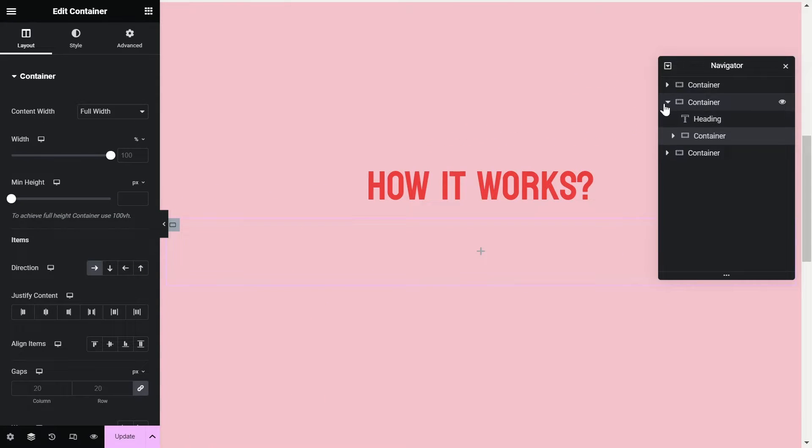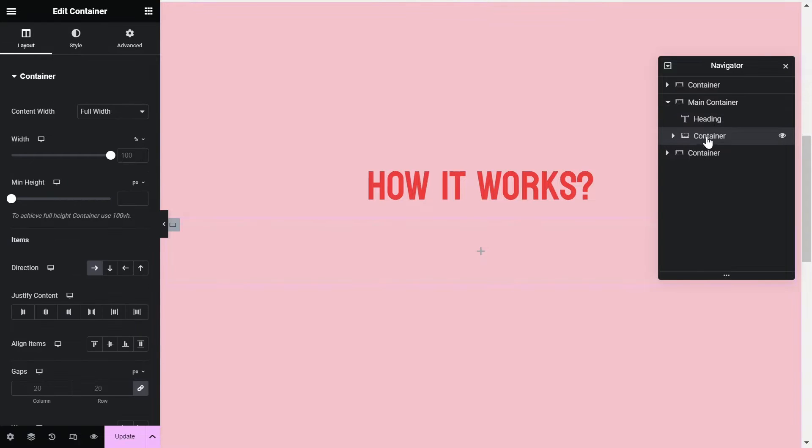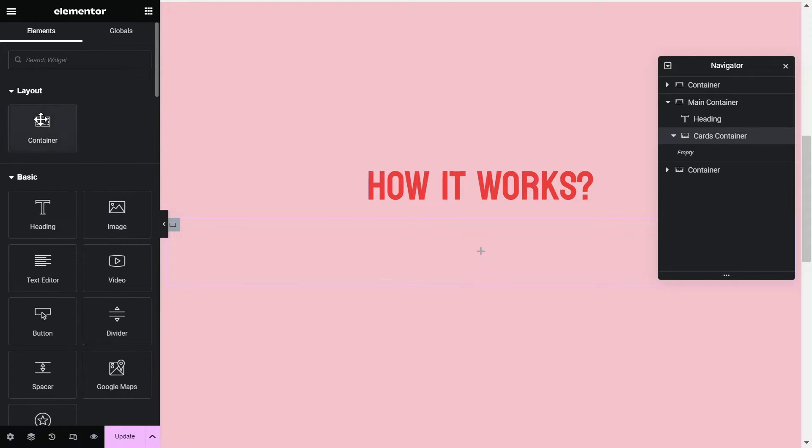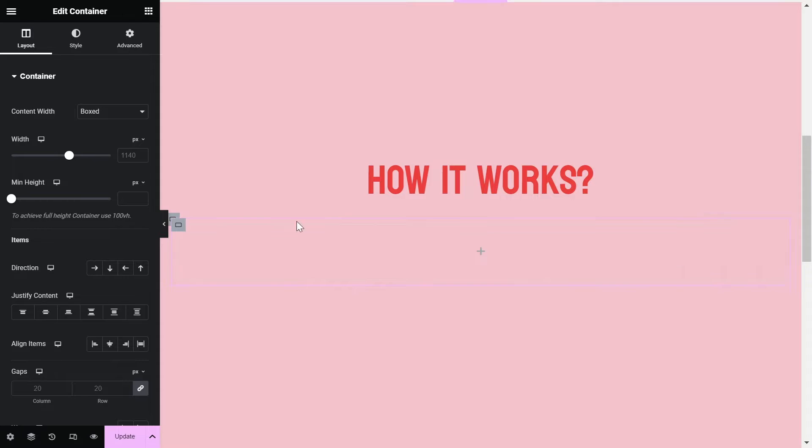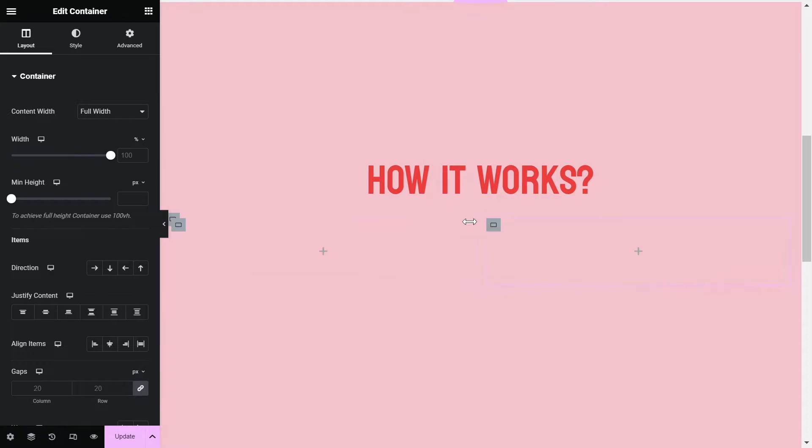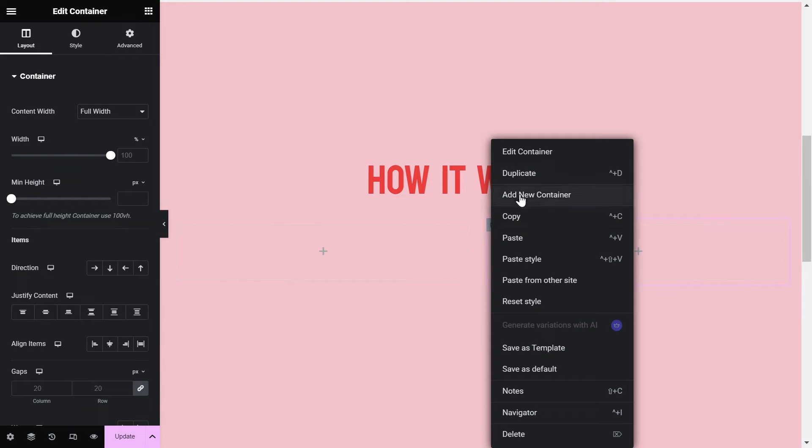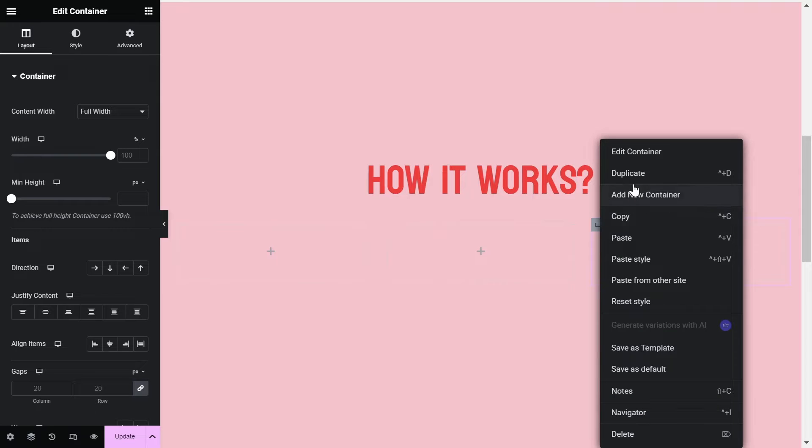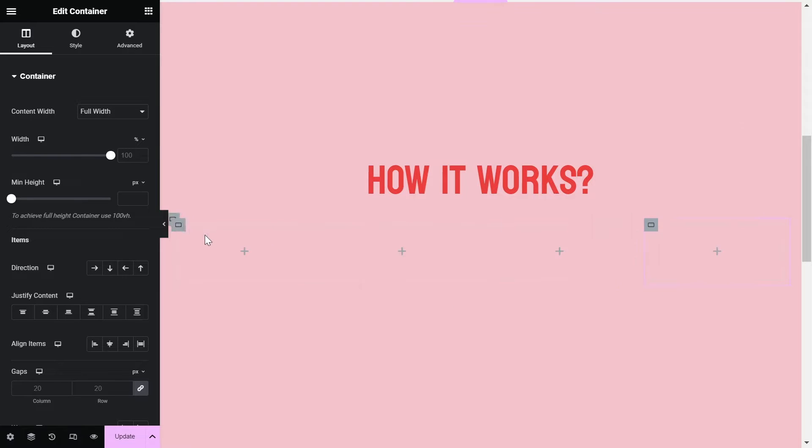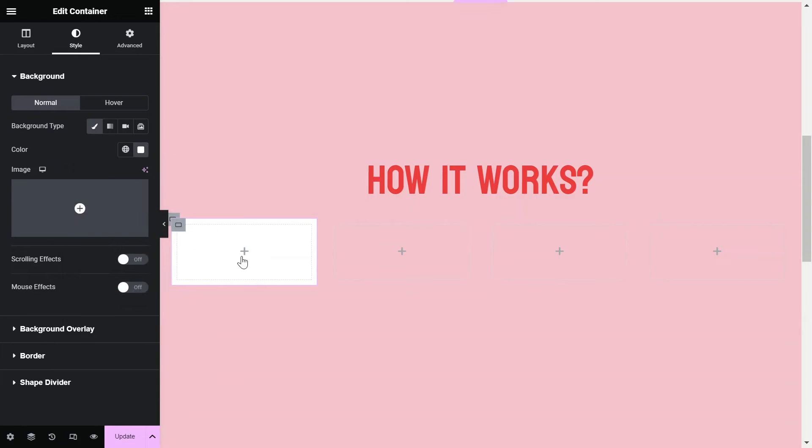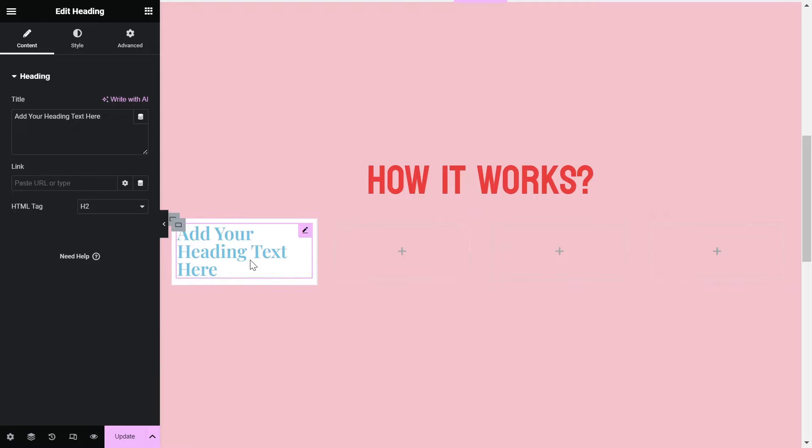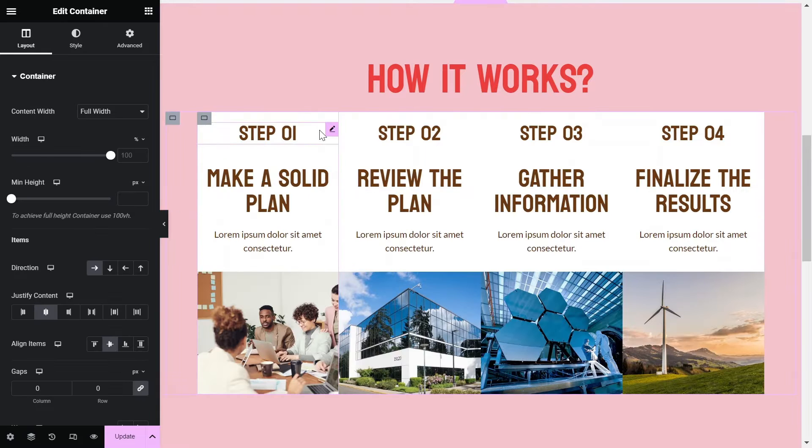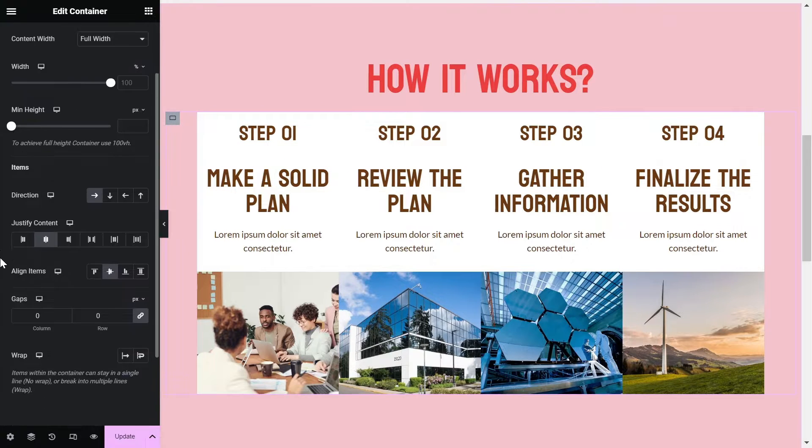I will quickly rename the containers for better understanding. Now add 4 containers inside this cards container and then add the content as required. I will speed this up. So we have 4 containers inside the cards container and the gap is set to 0.